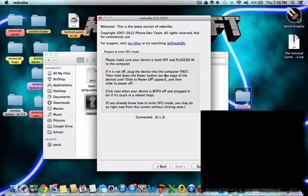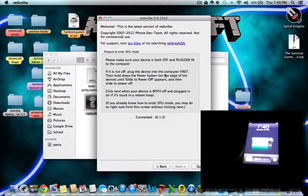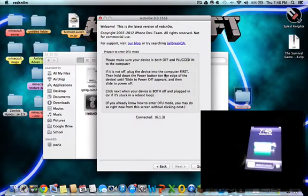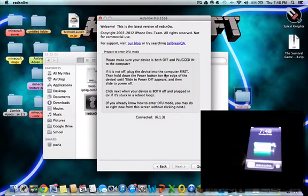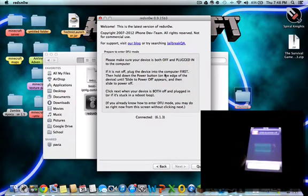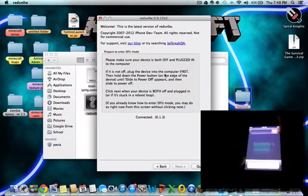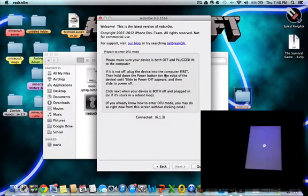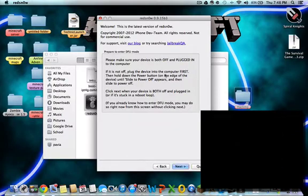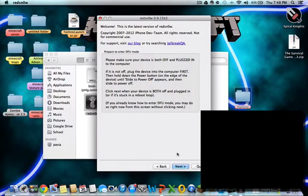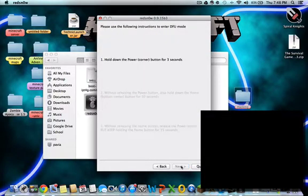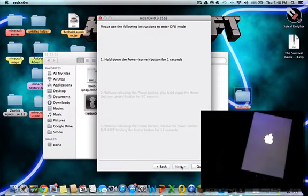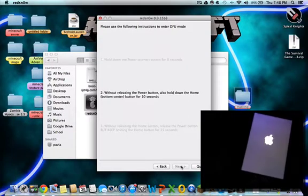Now we're going to have to put it into DFU mode. Basically now you have to turn off your device. Let it turn off and then we're going to hit next and put it into DFU mode.